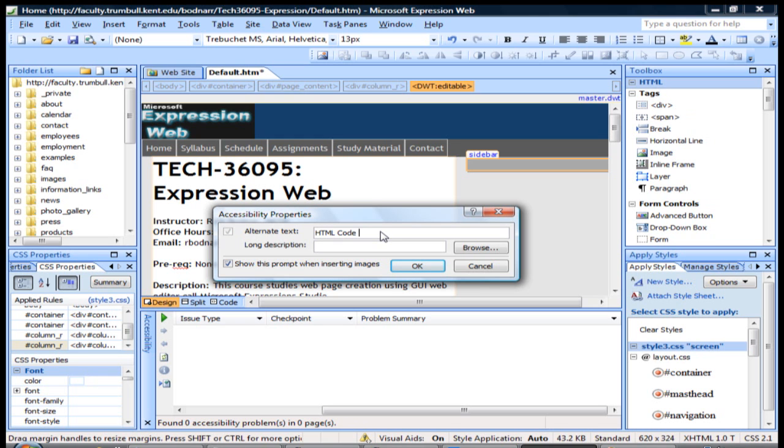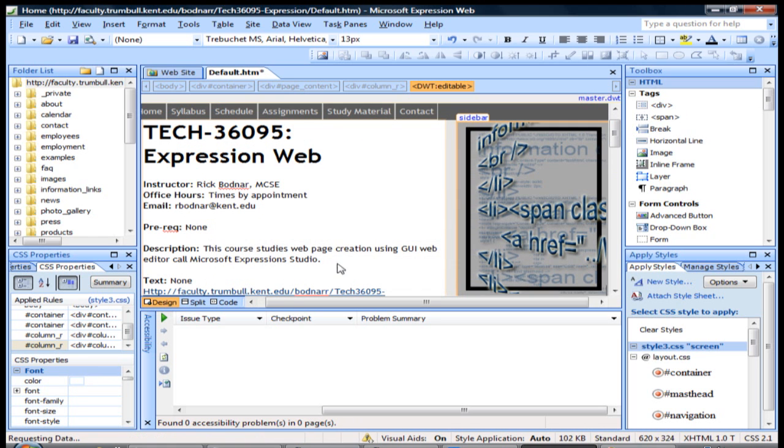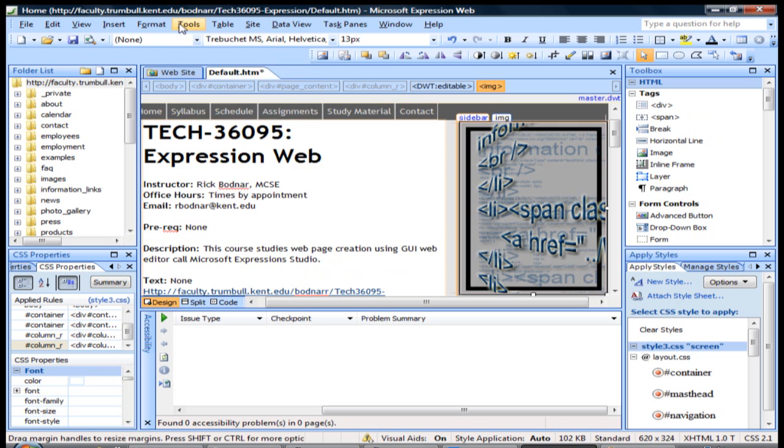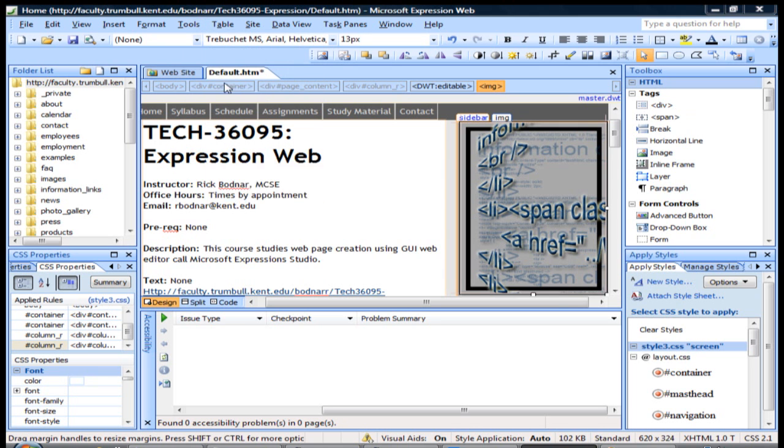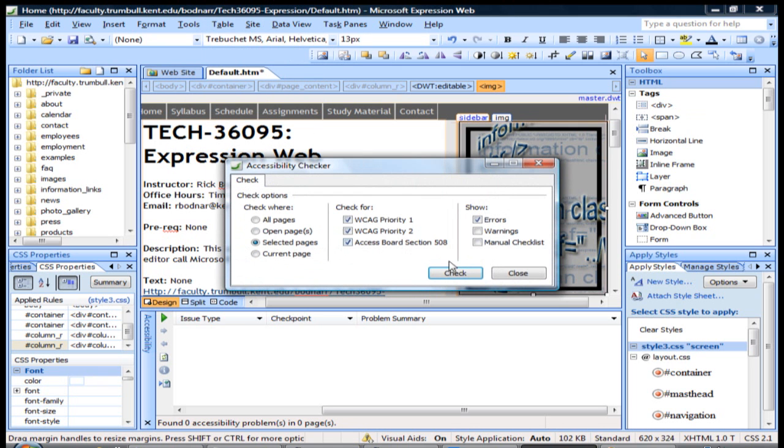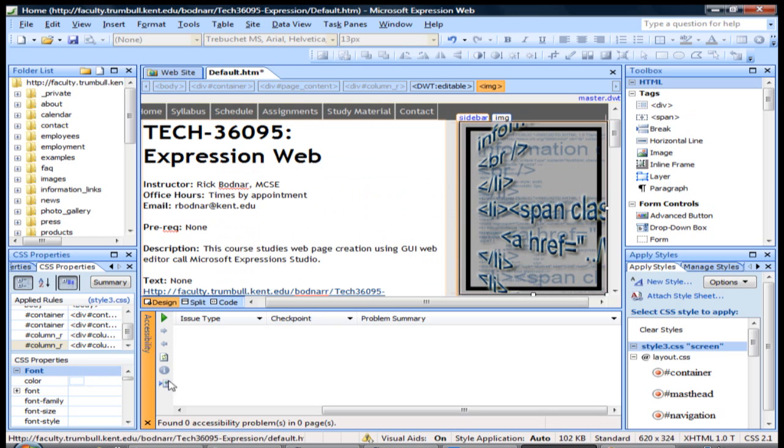So here we go. If I click OK, we can rerun that report again. The current page, no error messages.